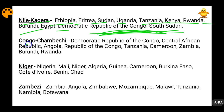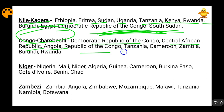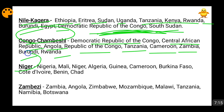The Congo River is that river which crosses the equator twice. The Congo River and its basin pass through the Democratic Republic of Congo, Central African Republic, Angola, Republic of Congo, Tanzania, Cameroon, Zambia, Burundi, and Rwanda. The Niger River passes through Nigeria, Mali, Niger, Algeria, Guinea, Cameroon, Burkina Faso, Côte d'Ivoire, Benin, and Chad.